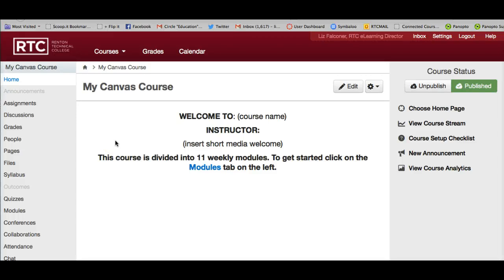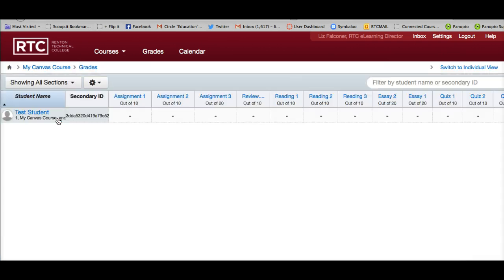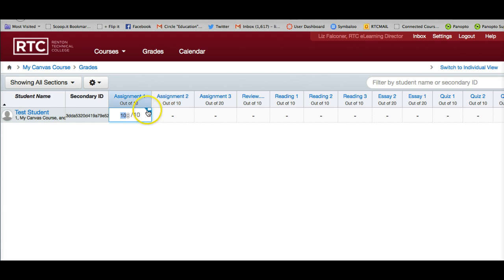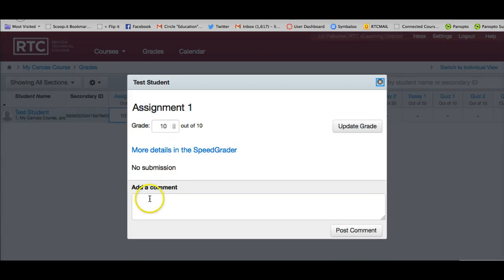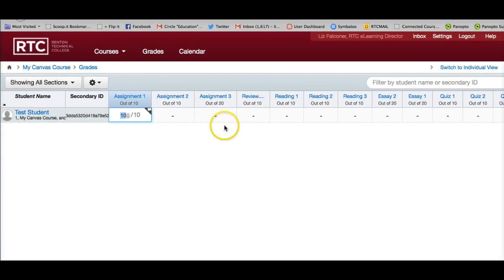Once my students start turning in assignments, if I'm teaching in a ground course and the assignments are not actually coming to Canvas, I can still grade them in Canvas very easily. I can do that by clicking on the grade tab on the left. From here I have my assignment number one, how many points out of ten. I can simply click here and put how many points I want to give my student. I can also click on this cloud here and add a comment, and that will go to my student as well. It's very easy to just start using this grade book to give my students grades.